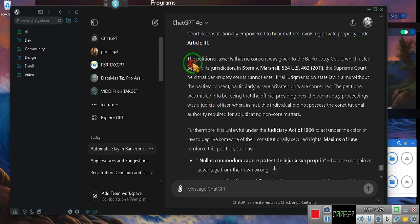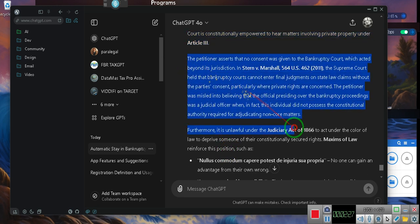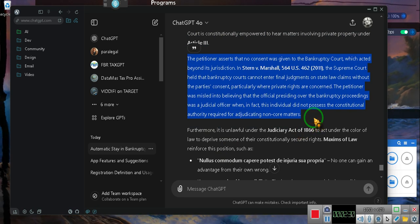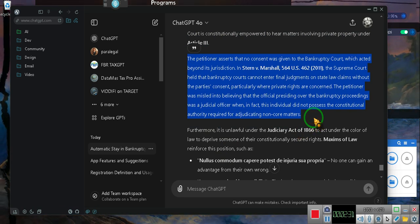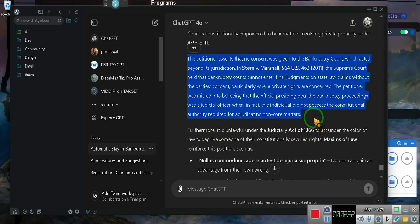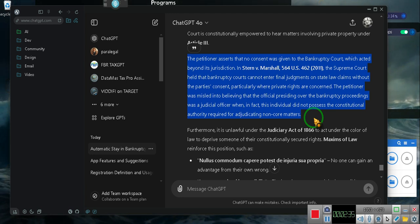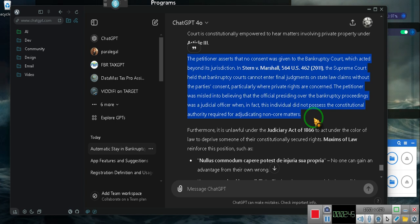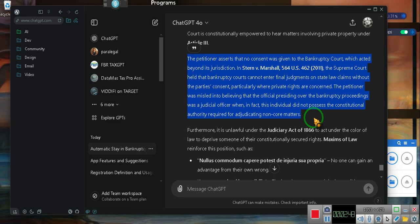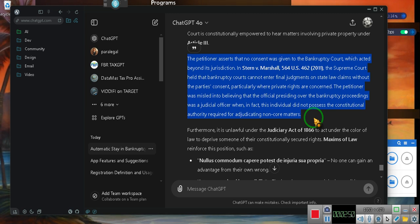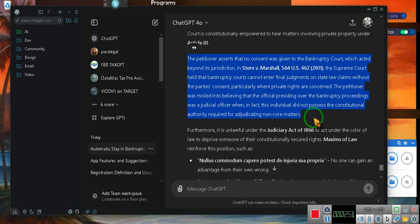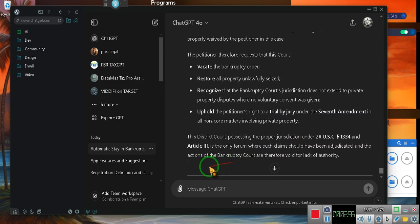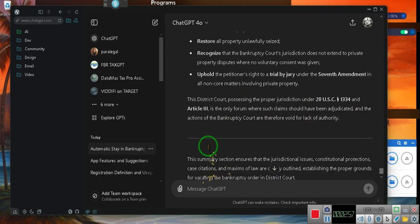The petitioner asserts that no consent was given to the bankruptcy court, which acted beyond its jurisdiction. In Stern v. Marshall, 564 U.S. 462, 2011, the Supreme Court held that bankruptcy courts cannot enter final judgments on state law claims without the party's consent. Private property, particularly where private rights are concerned. The petitioner was misled into believing that the official presiding over the bankruptcy proceedings was a judicial officer when, in fact, this individual did not possess the constitutional...